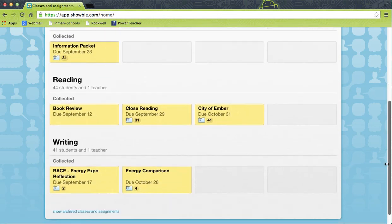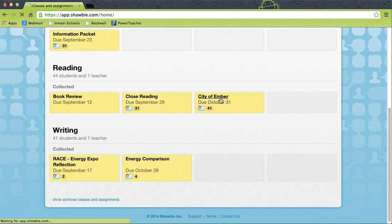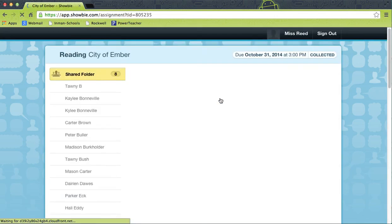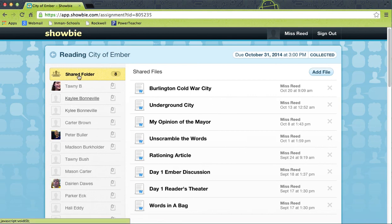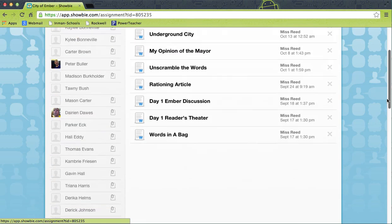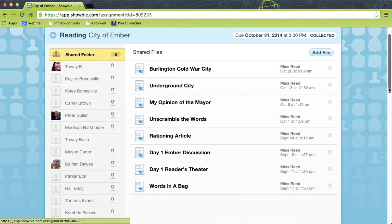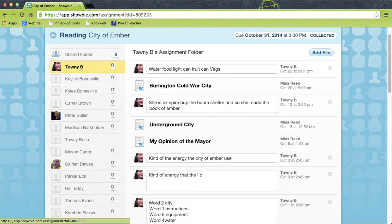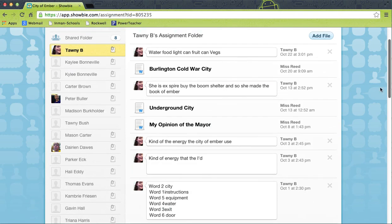Let's look at City of Ember — that may be the easiest thing for you to see. It's a whole unit; instead of one assignment, it's a whole unit, and in the shared folder I can upload all of the different documents for kids to have access to. I've uploaded eight documents and it pushes out to all 40 of their iPads automatically. Looking over here, I can click on Tawny's folder. She can type a text note, leave voice notes, or write onto a document and send it back to me.